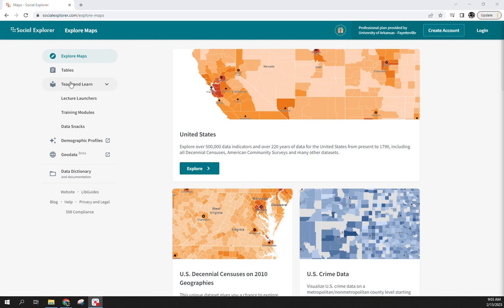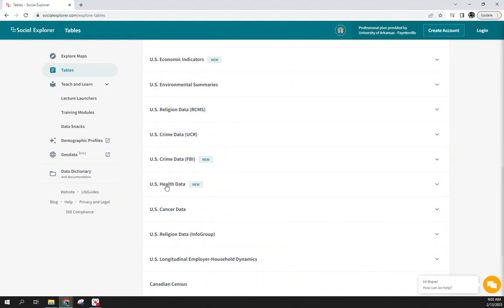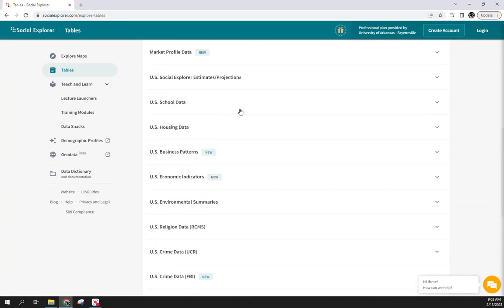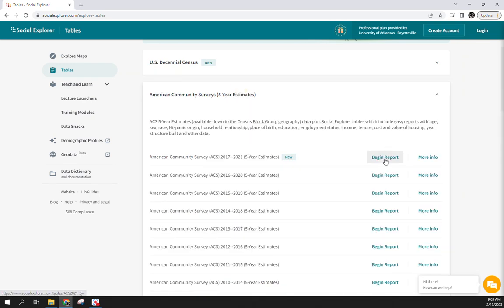Following up what we did in class, we want to download state-level data and then a smaller county-level dataset for a specific state. In the tables tab you can see the different data sets available in Social Explorer. We used the 2020 health data in class, but for today let's use the ACS since it's more in line with your homework assignment. Let's go into the five-year estimates and hit 'Begin Report' for the most recent 2021 estimates.